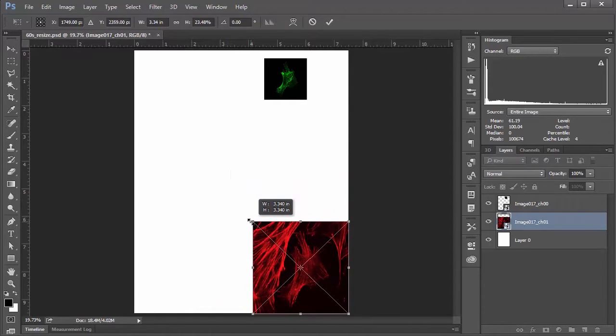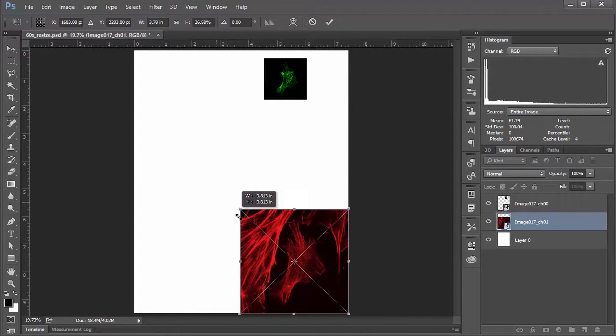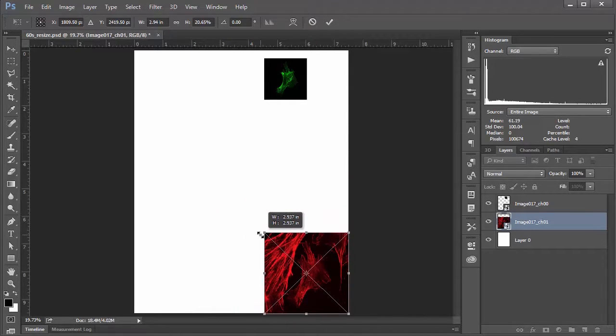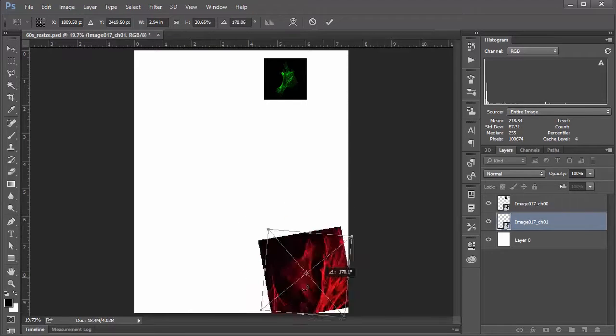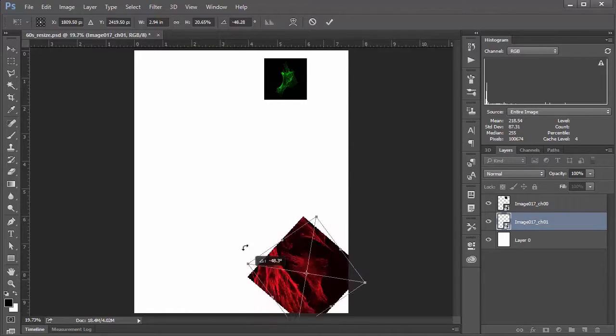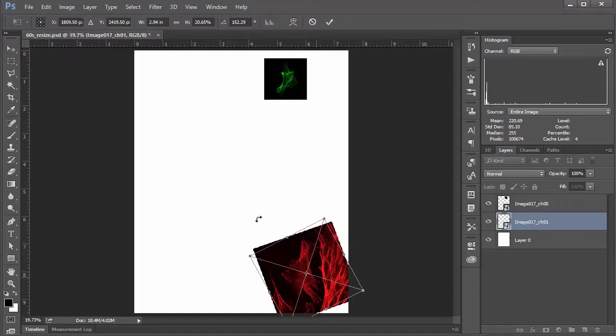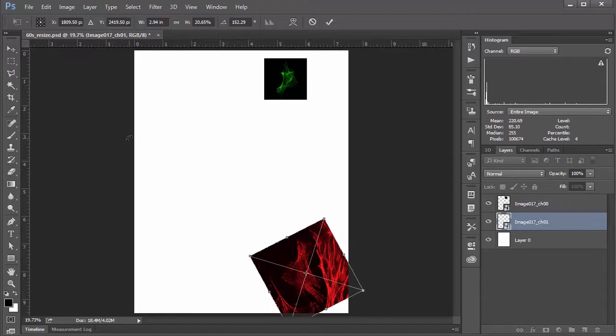If you hold Shift, you can constrain your width and height. And if that's not enough, you've even got this little bent arrow here, which if you click and drag will allow you to twirl your image around or rotate it.